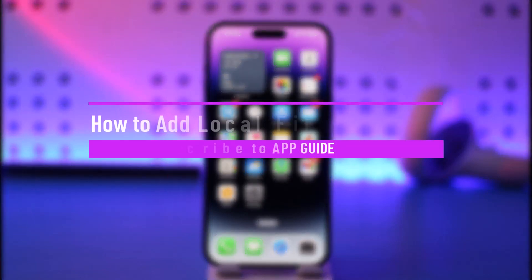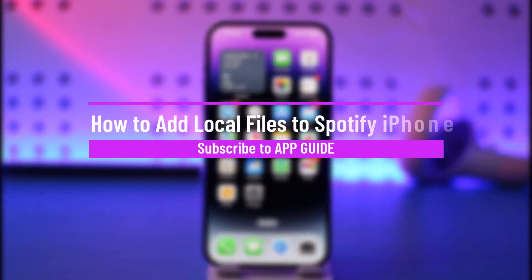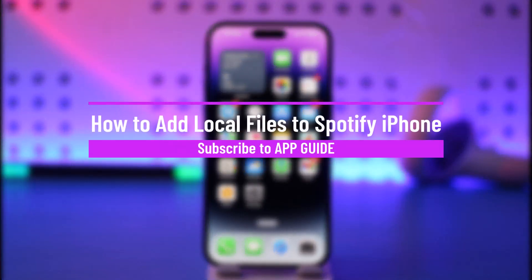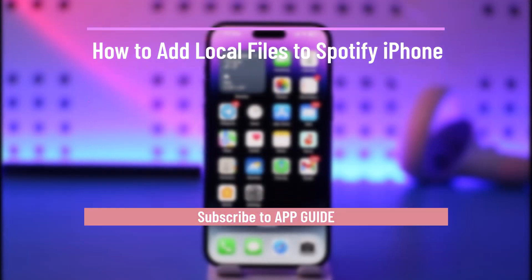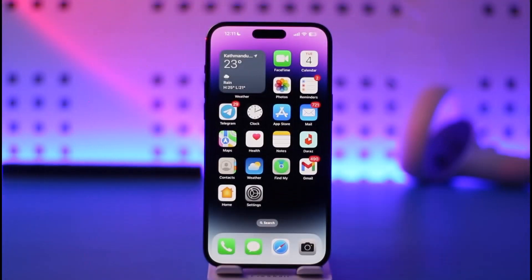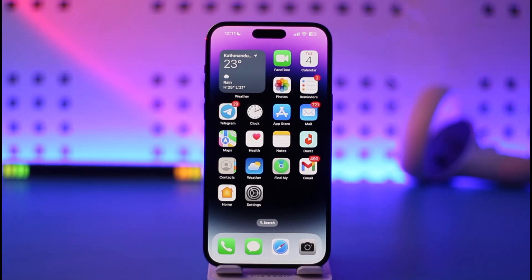How to add local files to Spotify on iPhone. Hi everyone, welcome back to our channel. In today's video, I'll guide you on how you can add local files to Spotify on your iPhone, so make sure to watch the video till the very end.